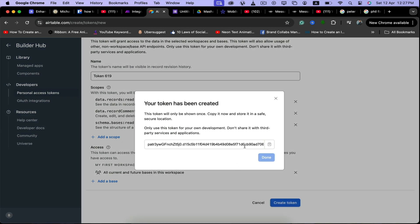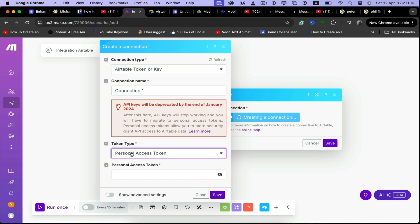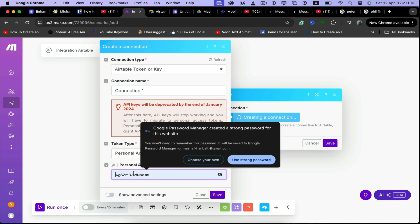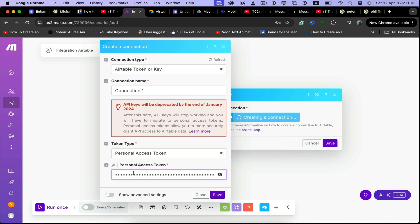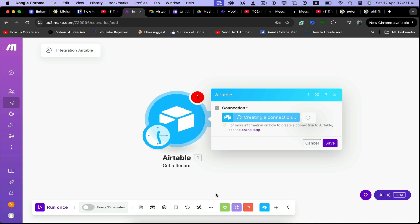This token has been created. We're going to copy it and then come back here and paste the token right here. And we're good to go.